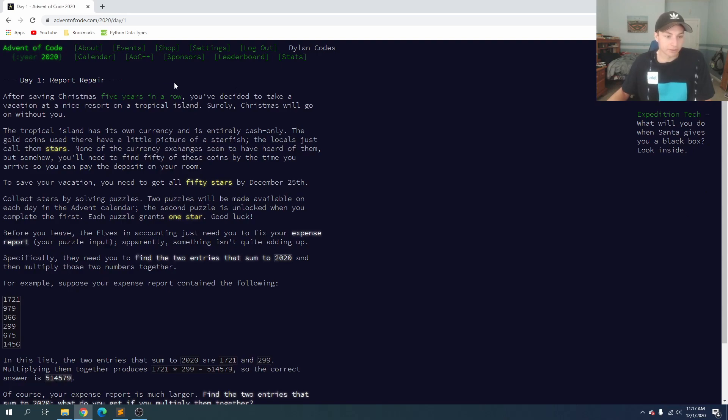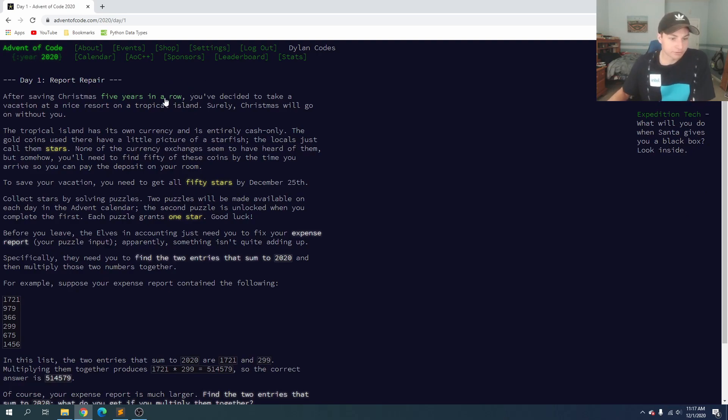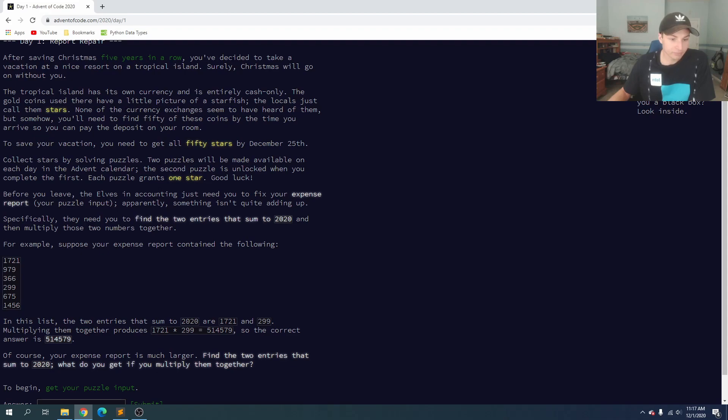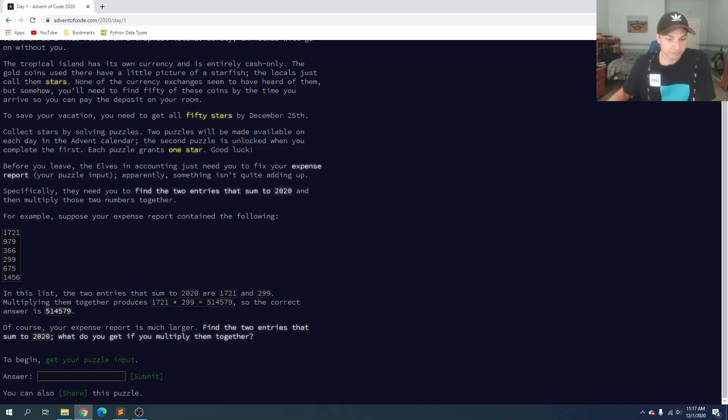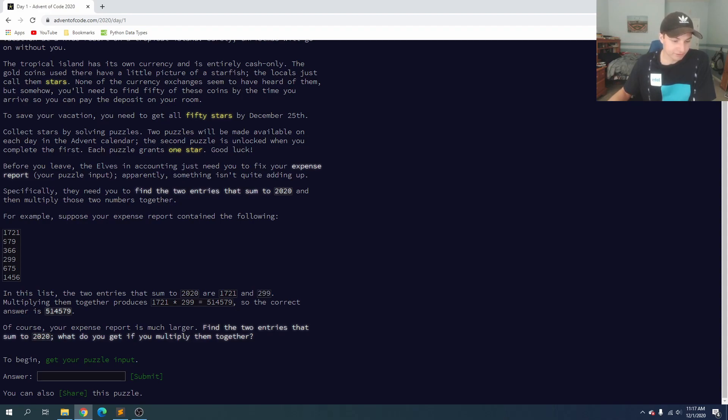So day one here, we open it up, and we're going to read the problem. After saving Christmas for five years in a row, we've decided to take a vacation. It looks like we're going to be collecting stars like normal. Before we leave, we need to fix our expense report because something isn't adding up. Specifically, we need to find two entries that sum up to 2020 and then multiply those two numbers together.